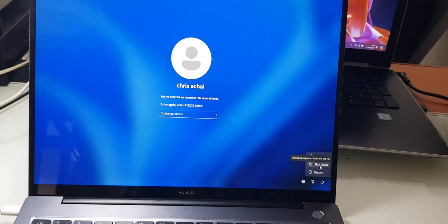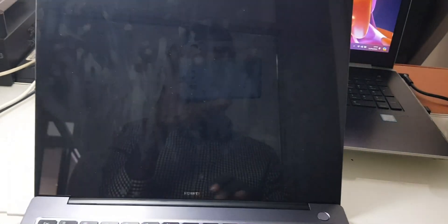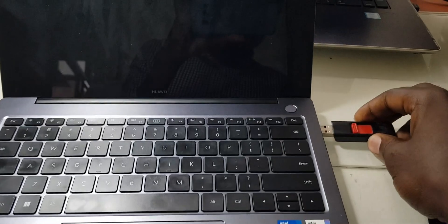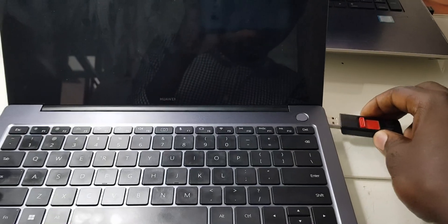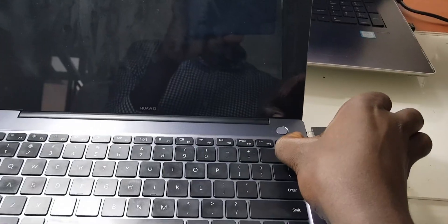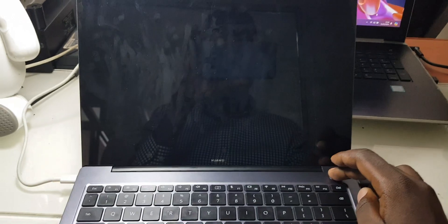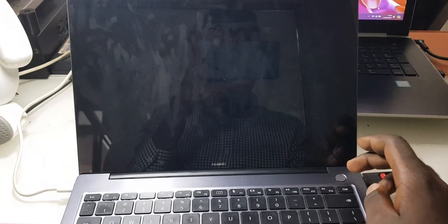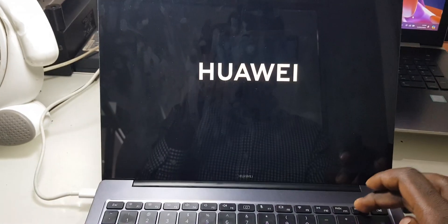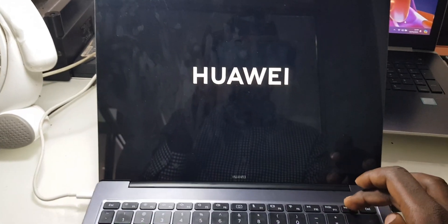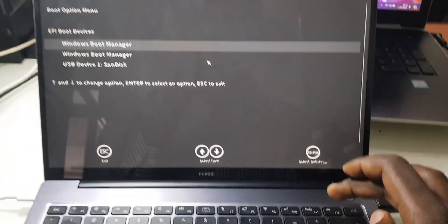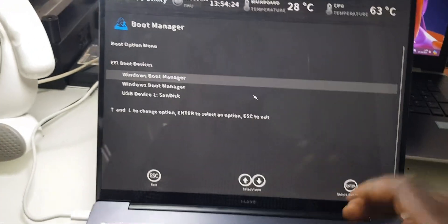What you have to do is shut down the laptop, then plug in this flash, then click on the power button. As it turns on, you have to click or press F12 continuously until it takes you into the boot mode.